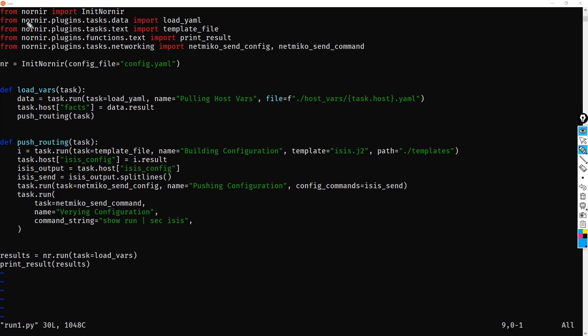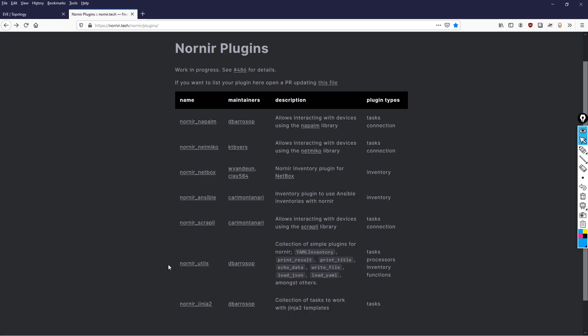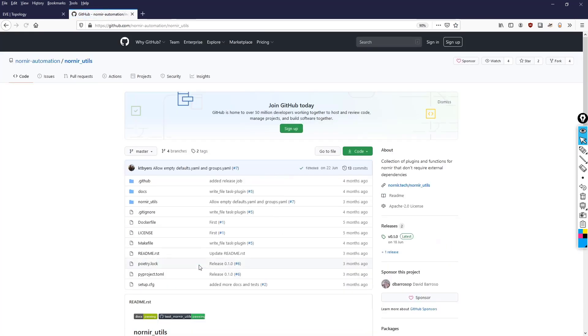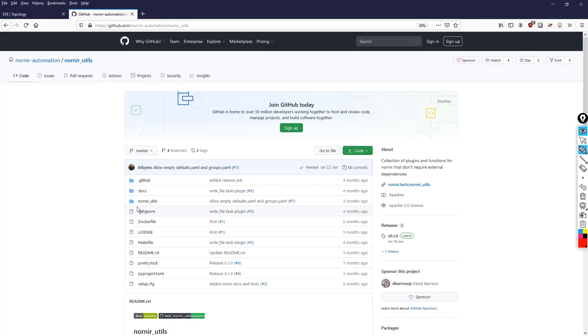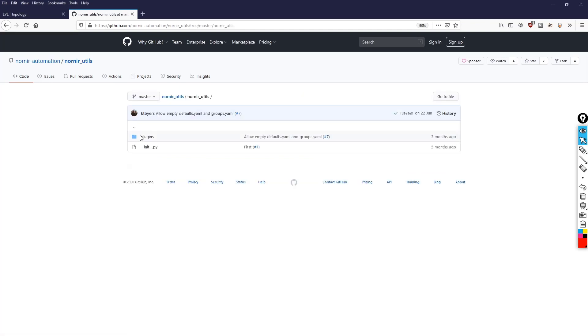So let's go there. So if we go down to nornir_utils and click this link, this is going to take us to the nornir_utils repository. So what we want to go into is this folder here, nornir_utils. So let's click that. And what we want are plugins.